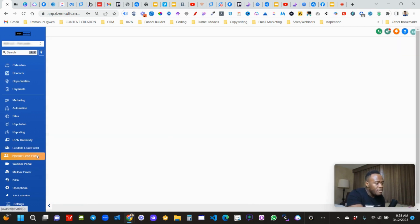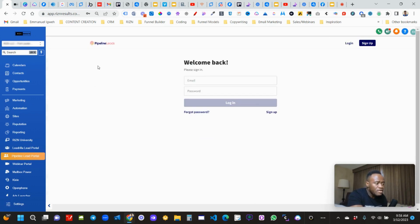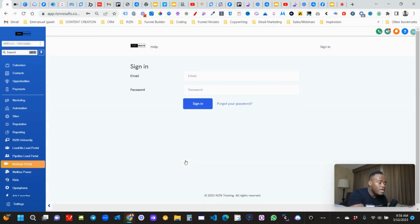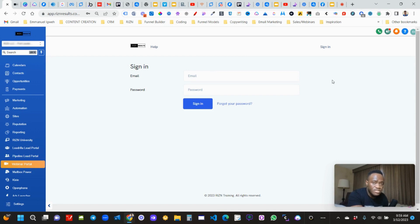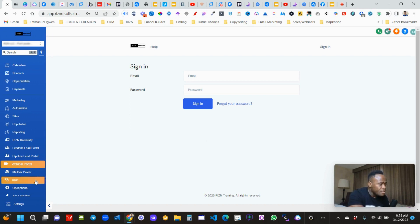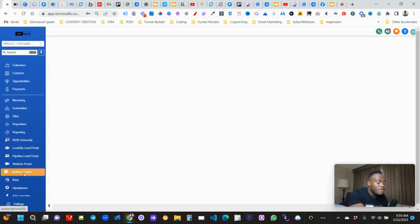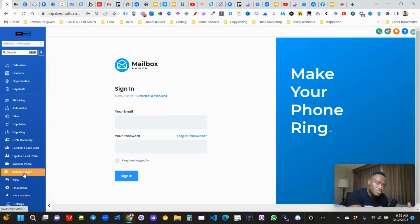We also have another lead portal powered by Pipeline Leads — similar functionality where they can sign in, create an account, and do the same thing. The webinar portal is powered by Webinar Kit, a white label we built. It gives you the ability to create automated or live webinars with customized emails and landing pages already built. The Mailbox Power add-on gives you the ability to launch direct mail campaigns to generate your own leads.